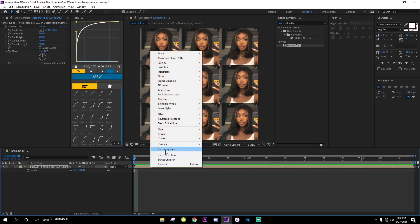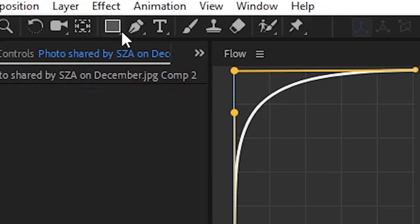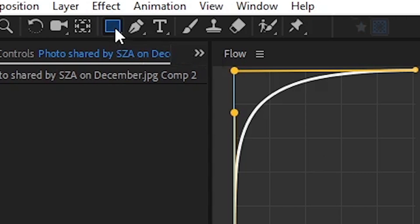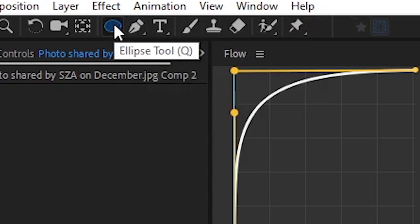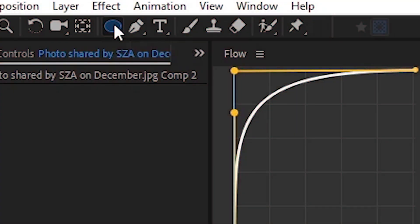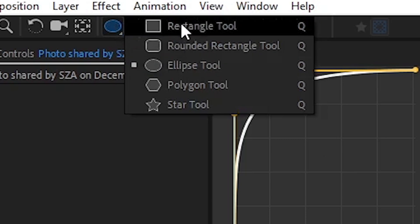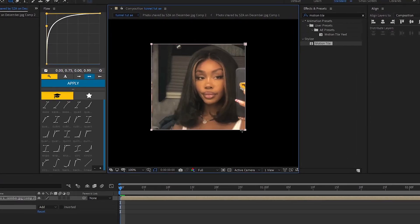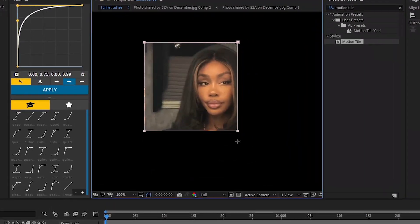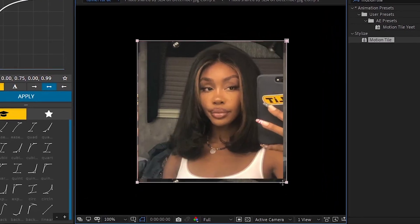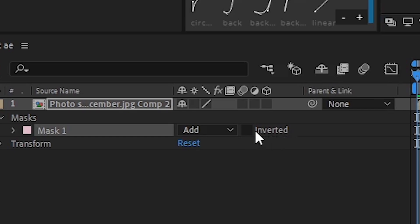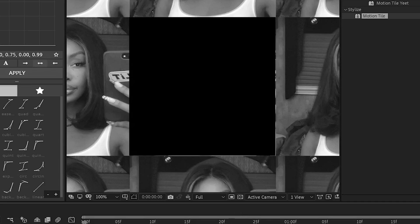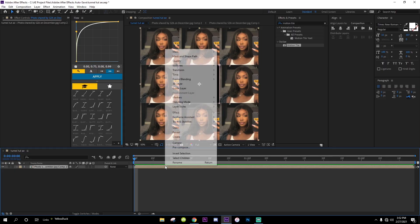Pre-compose this, and then you're gonna go up here and click on Rectangle Tool. If it's something else, just hold it and go to Rectangle Tool. Now you're gonna zoom in and do a square like this. You can press Shift for it to be a perfect square. Get back to your selection tool and then invert this. Then we're gonna pre-compose this again.